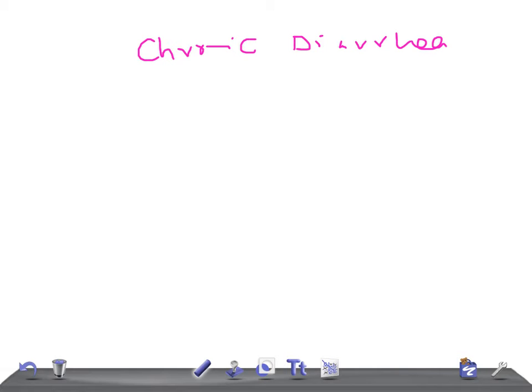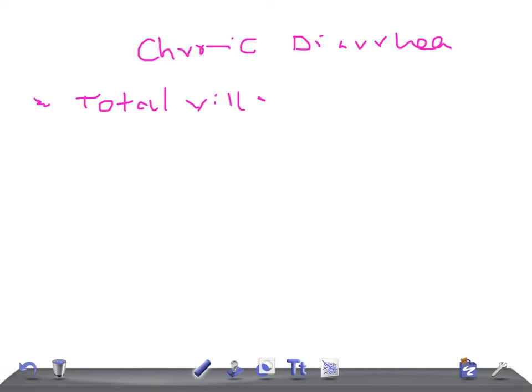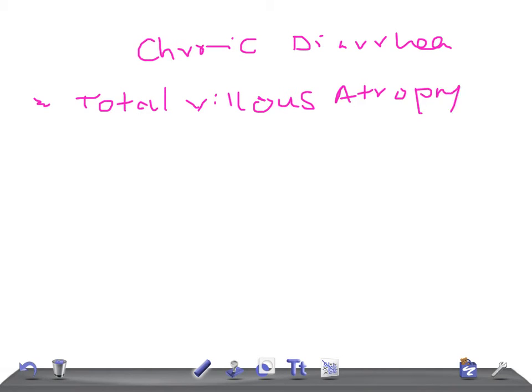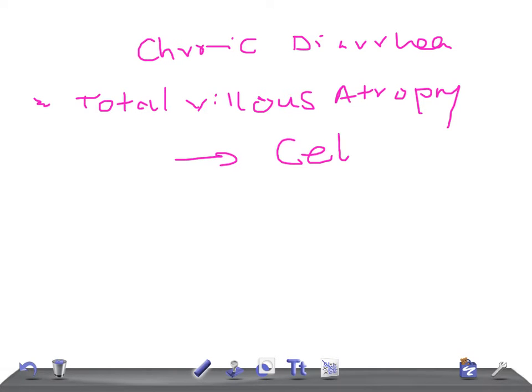Let's start. If there is total villus atrophy, remember it's total villus atrophy, what do you think would be the condition where you see this total villus atrophy? Yes, it's CD, which means celiac disease.